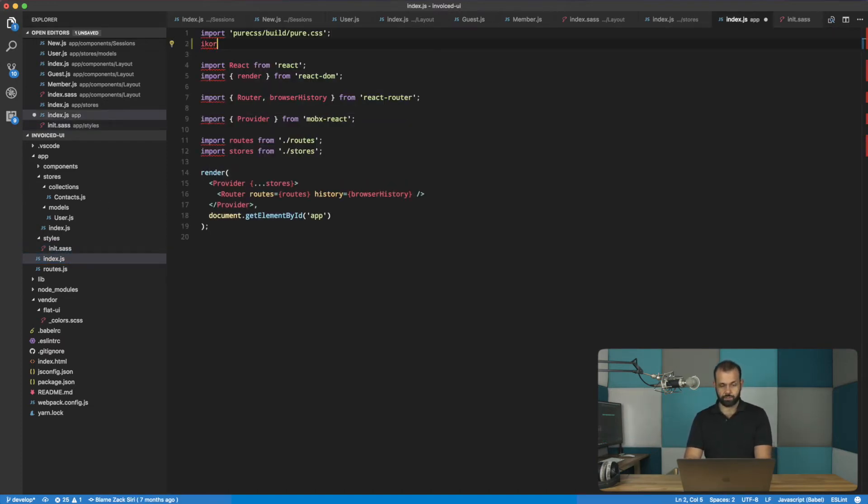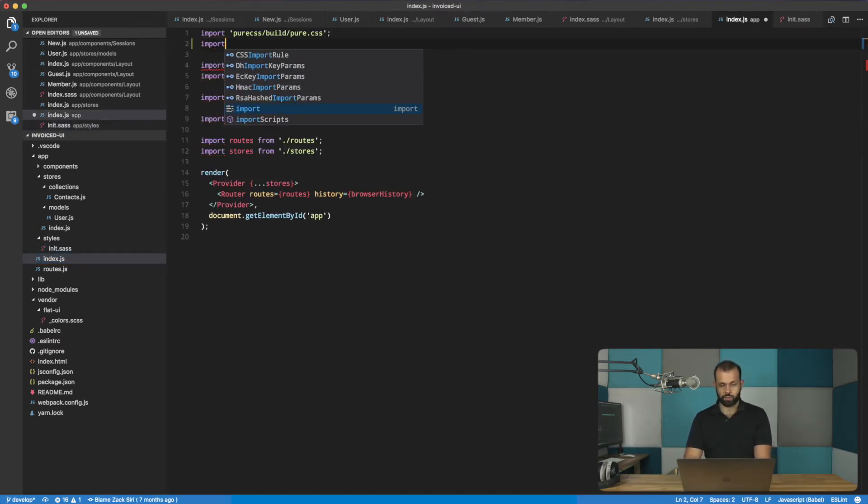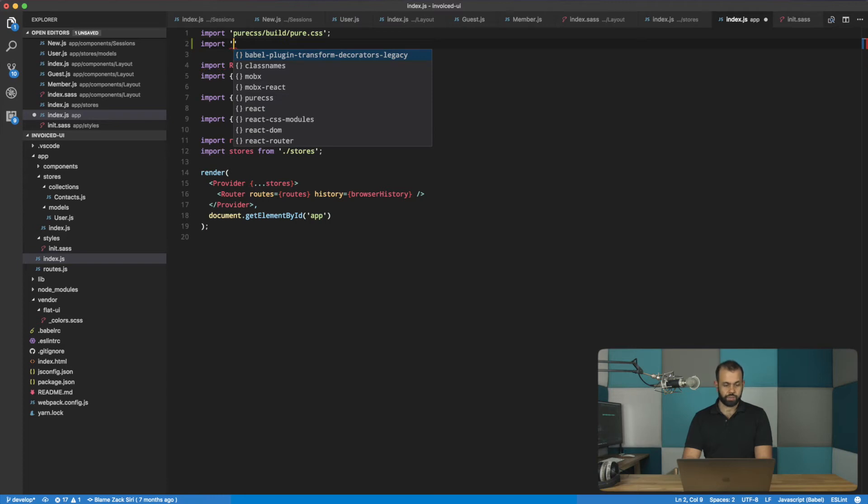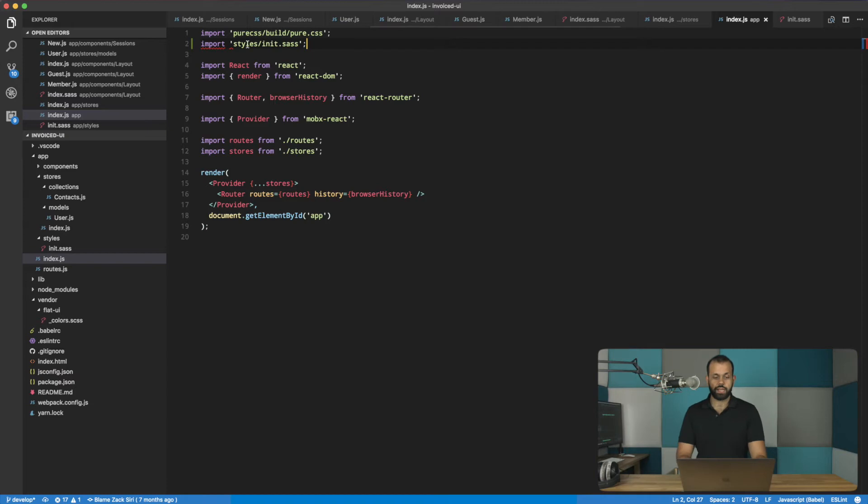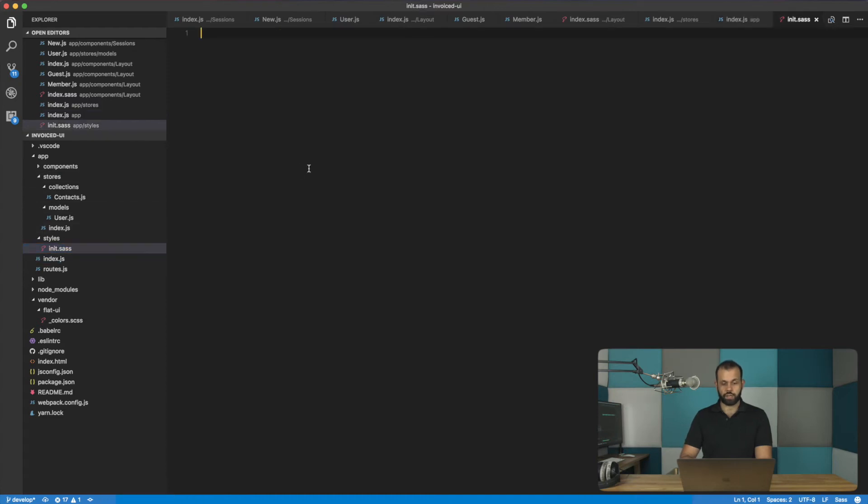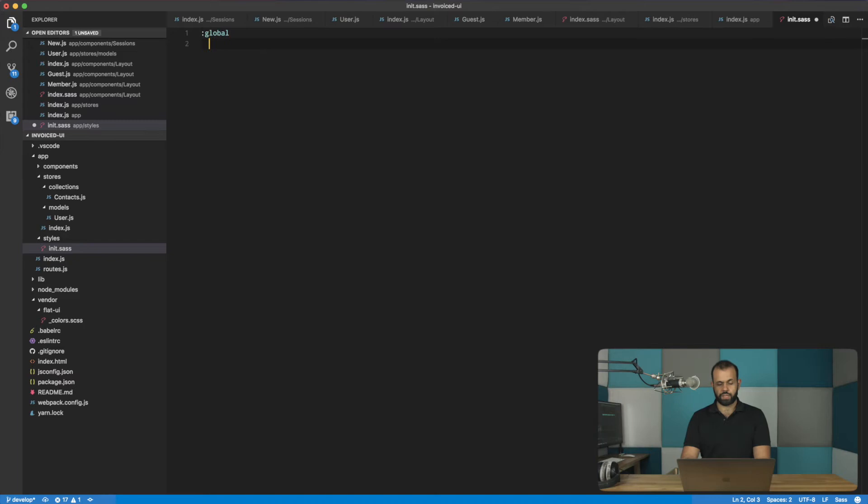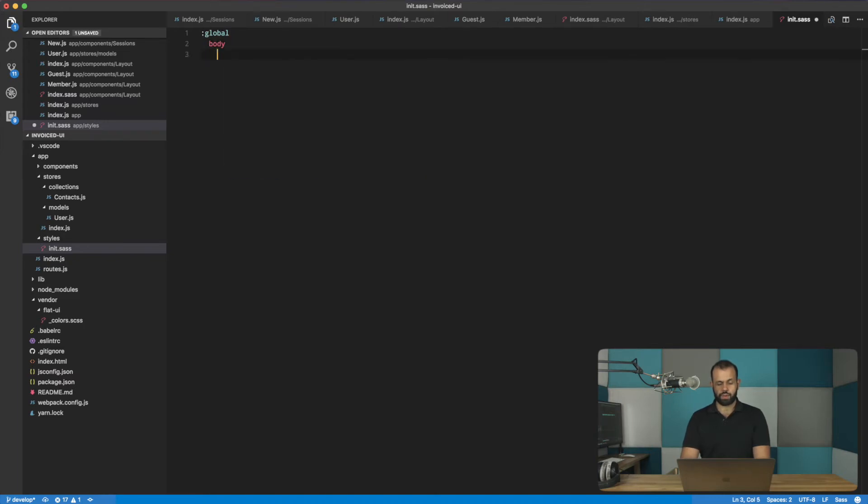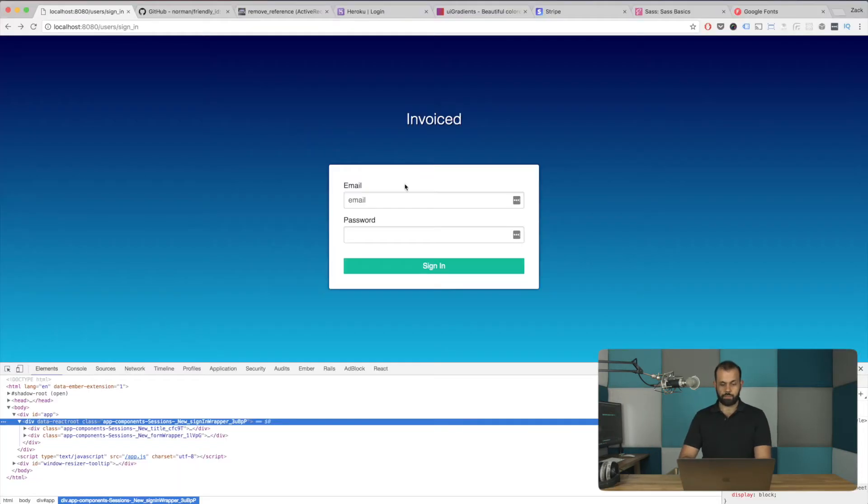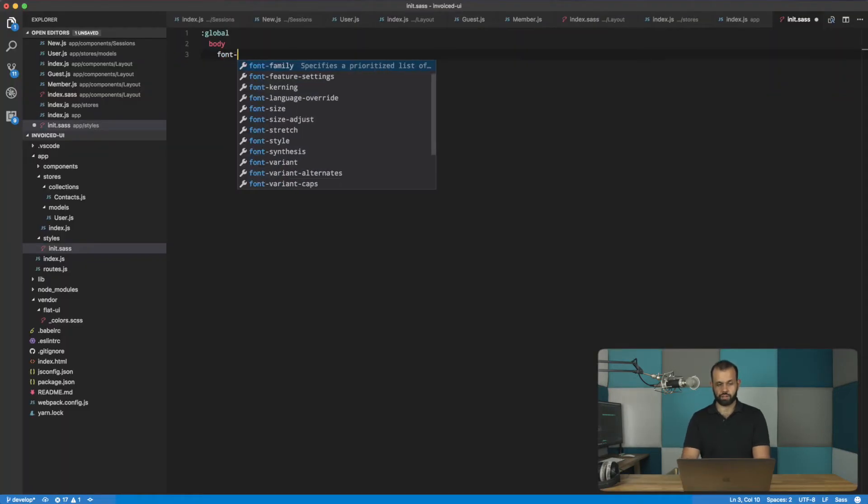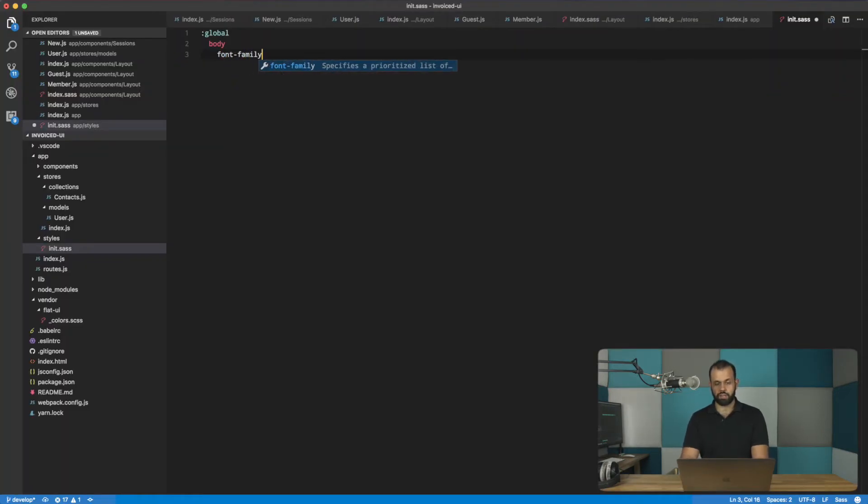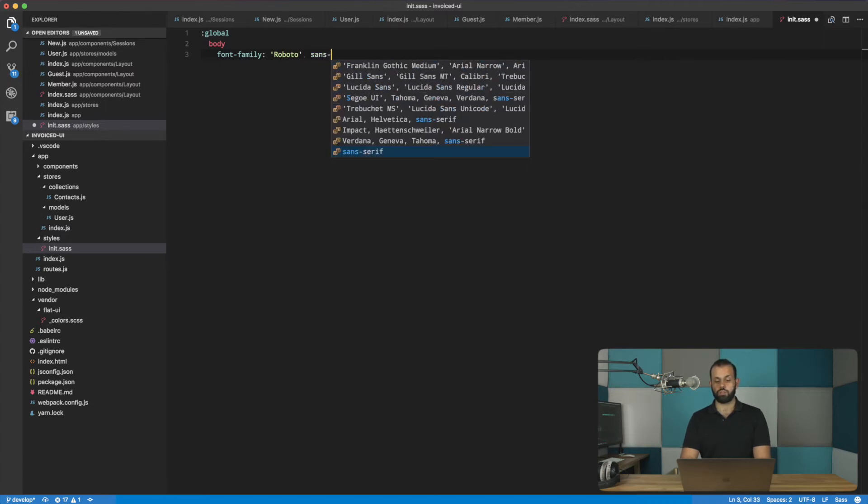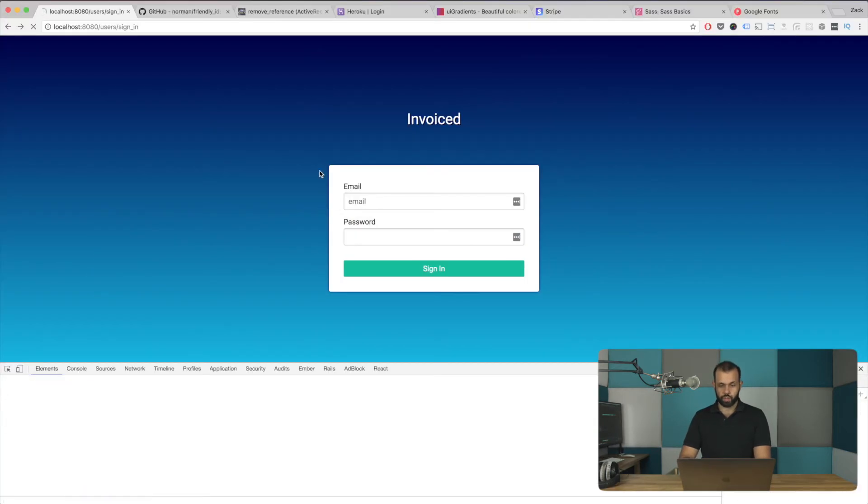And then basically what I really want to do is I want to use this init, styles init in index. So I'm going to do import styles init.sass like that. So basically here is where we're going to use our global overrides for all the stuff that we're doing. So like for example, in here I can do something like global and then body. And basically here we can add the font. So font family Roboto sans serif like that.